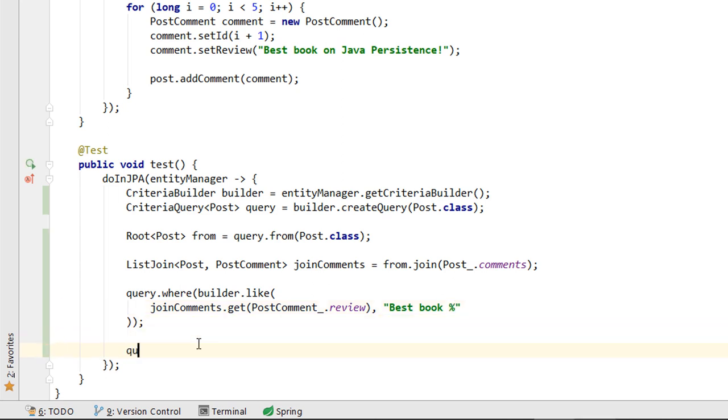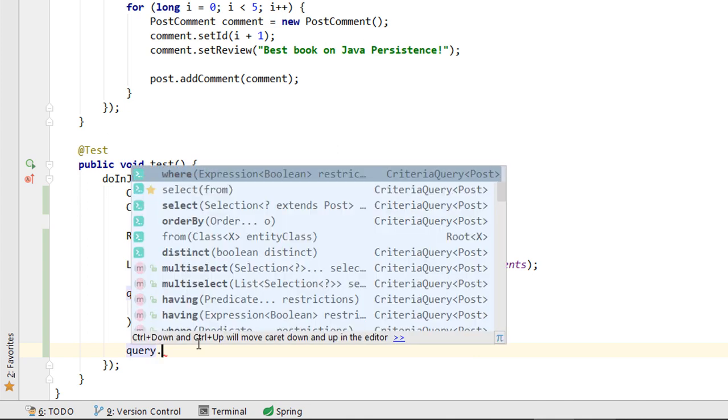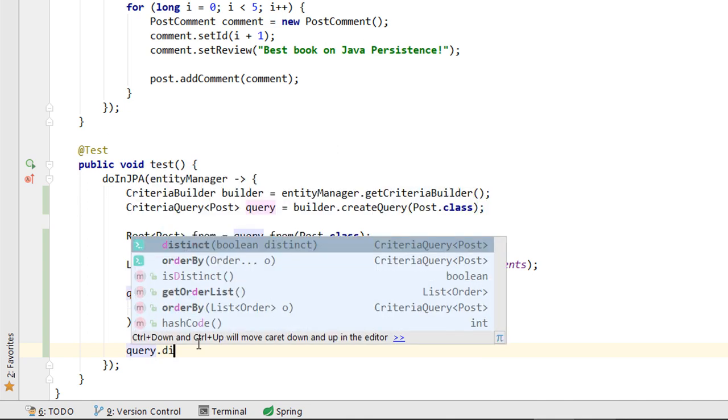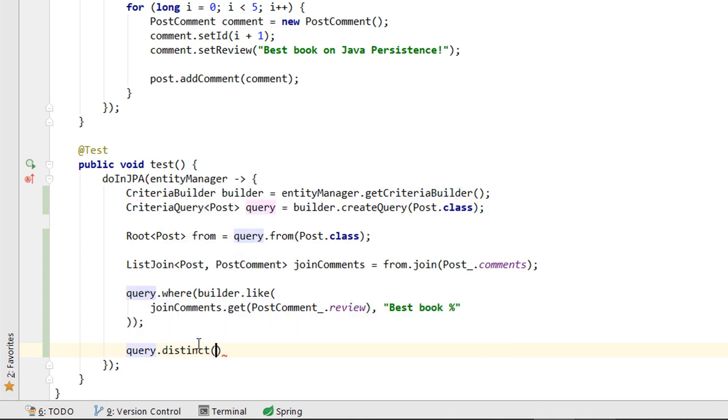We also want to call distinct to remove the POST entity Java object reference duplicates generated by joining the POST and POST COMMAND tables.